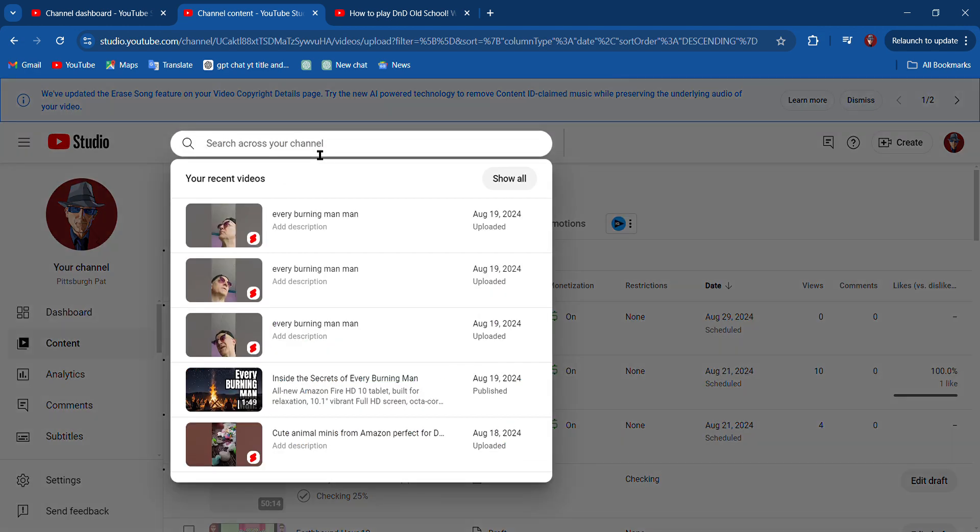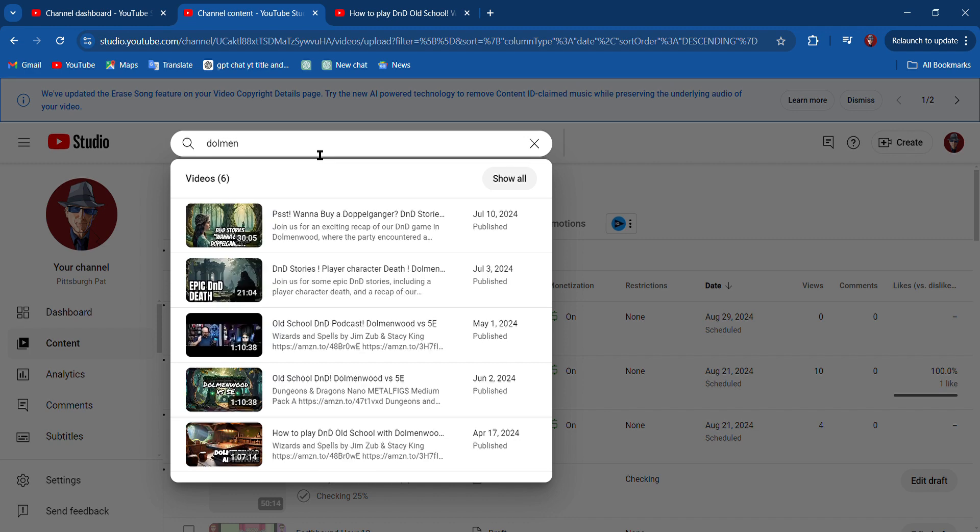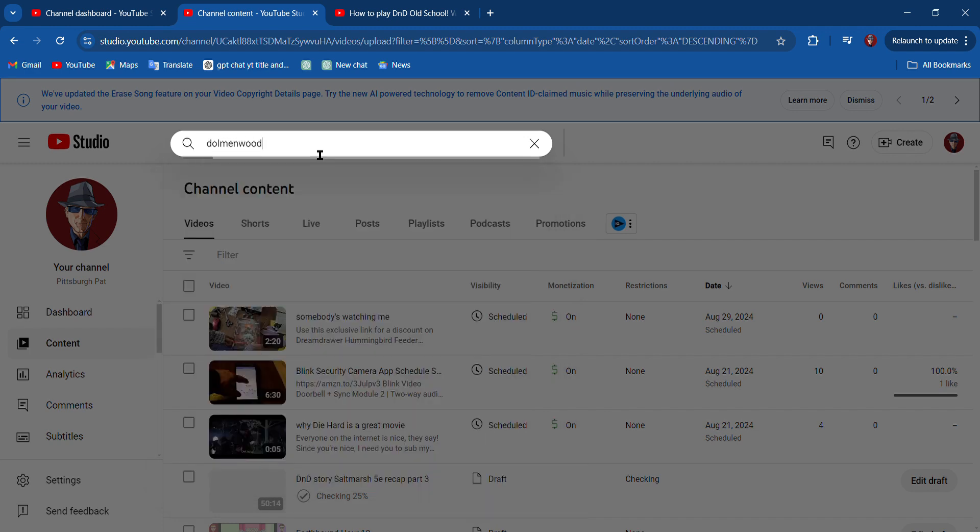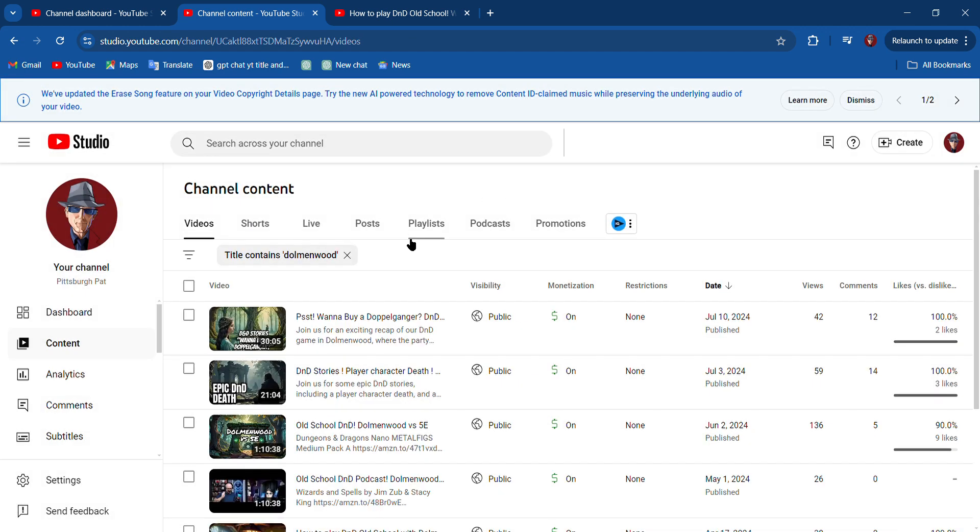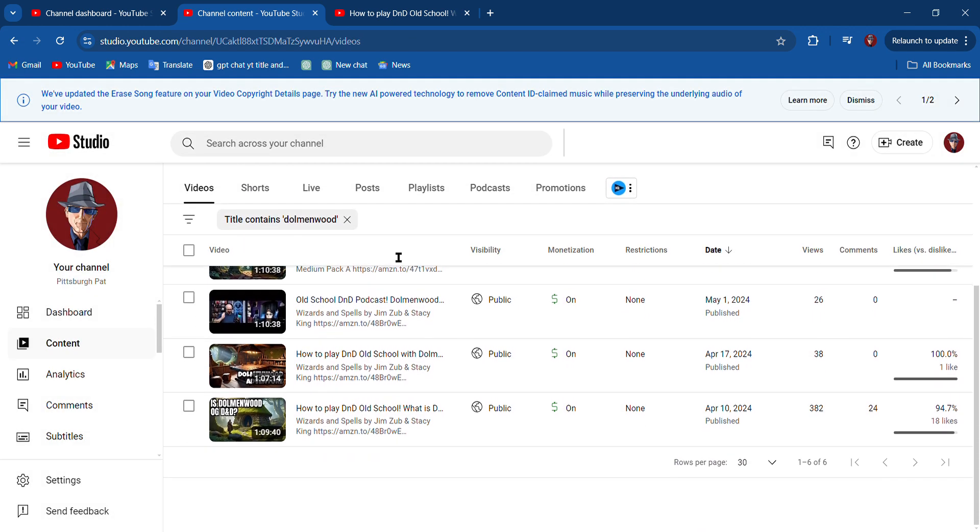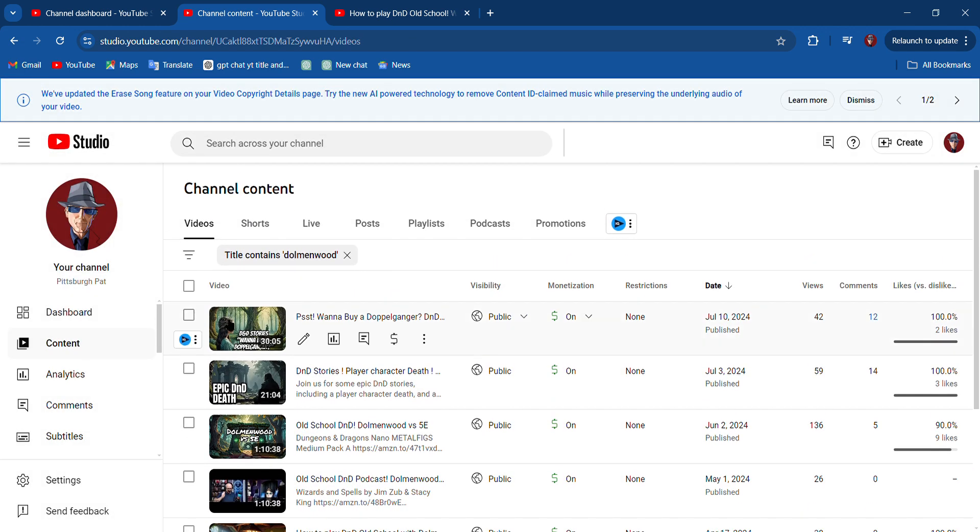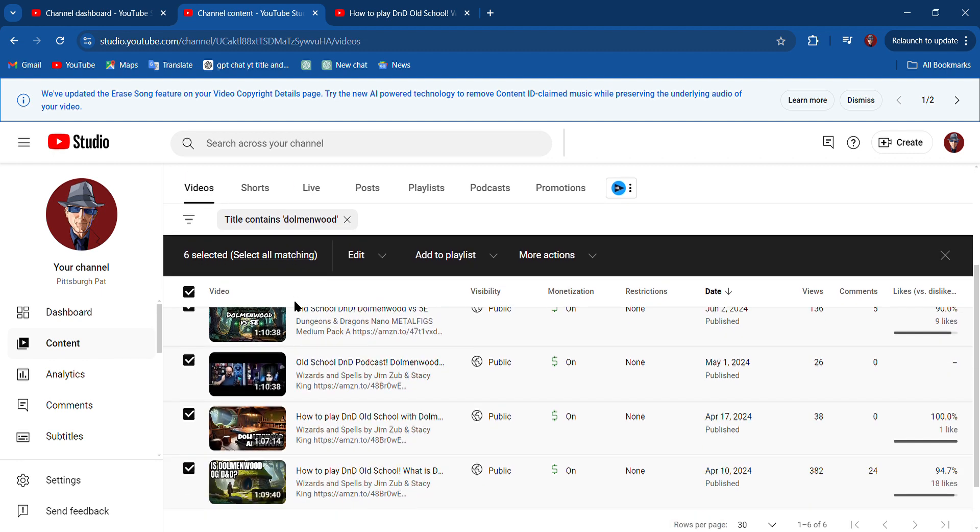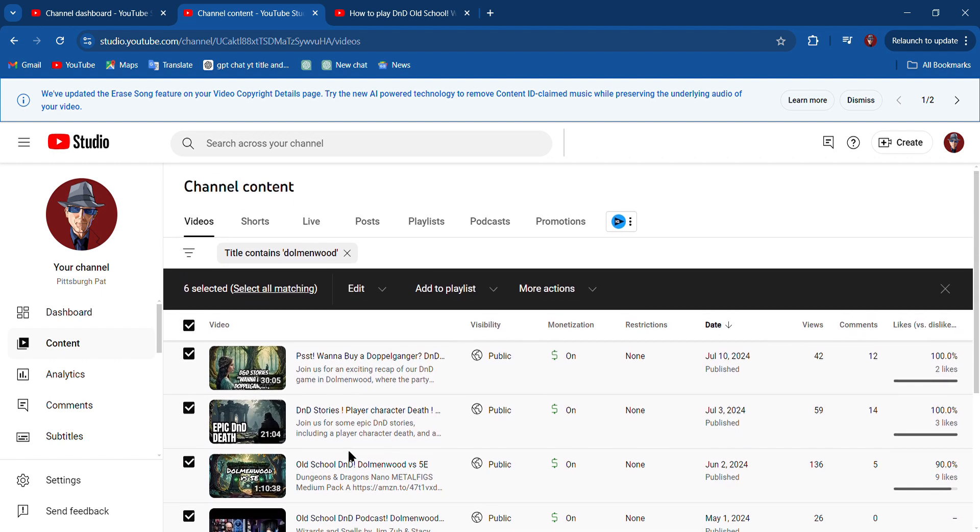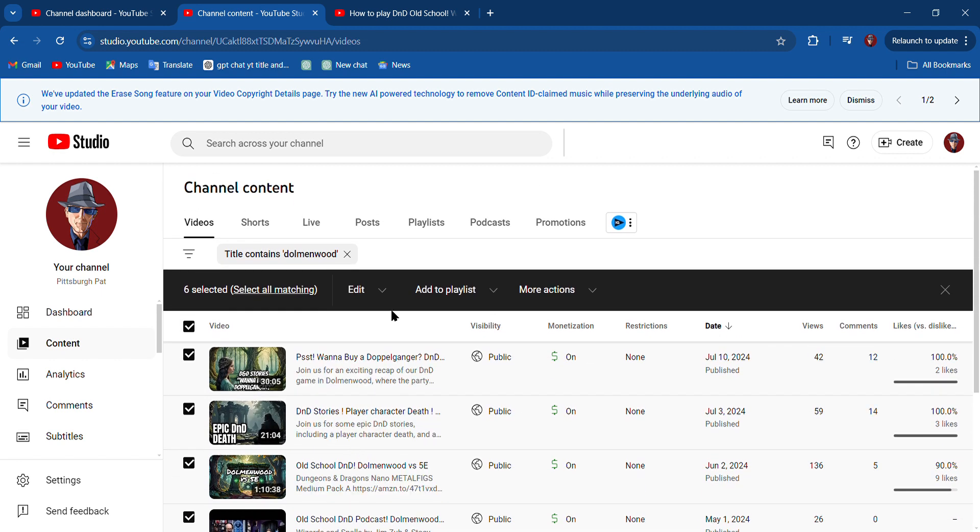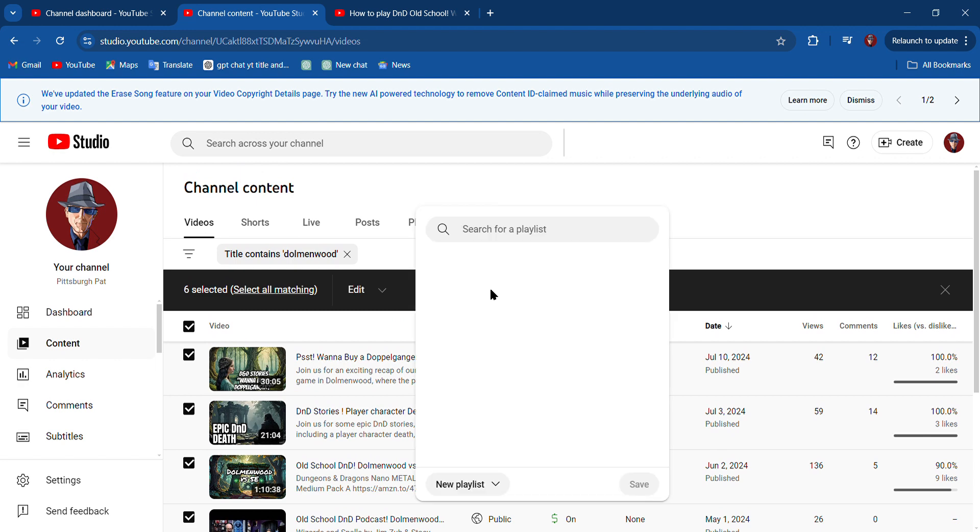I'm going to search Dolman Wood and I want to hit Show All. I want to put all six of these videos into a new playlist. So I'm going to hit the video checkbox here, I'm going to select all six of these, and then here it says Add to Playlist.